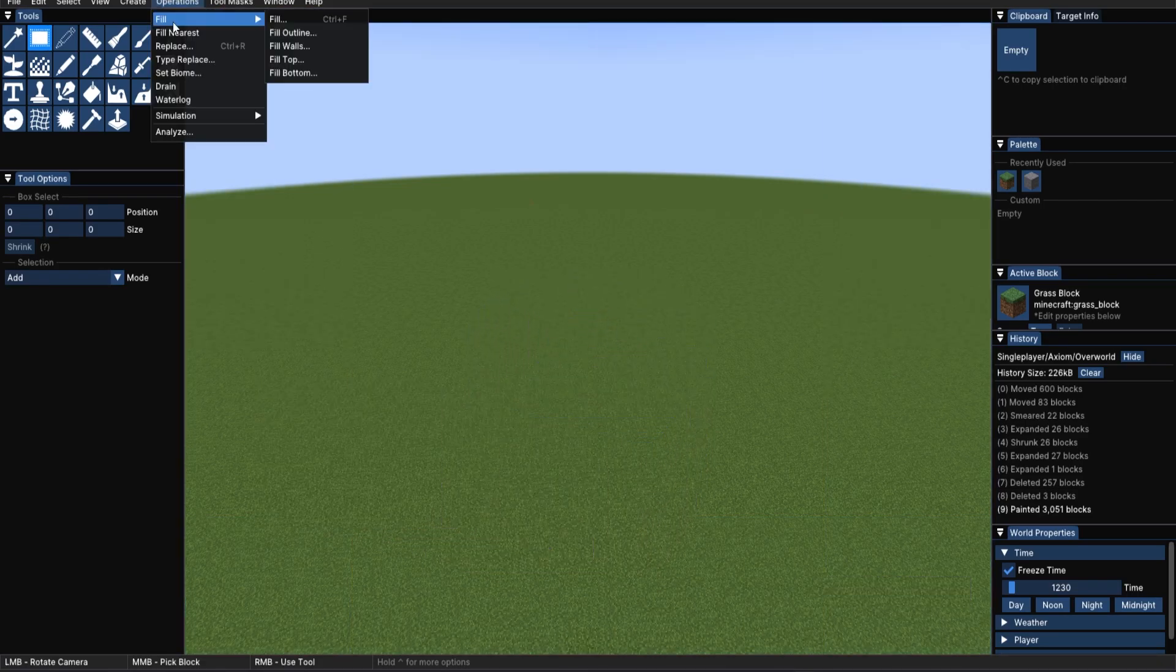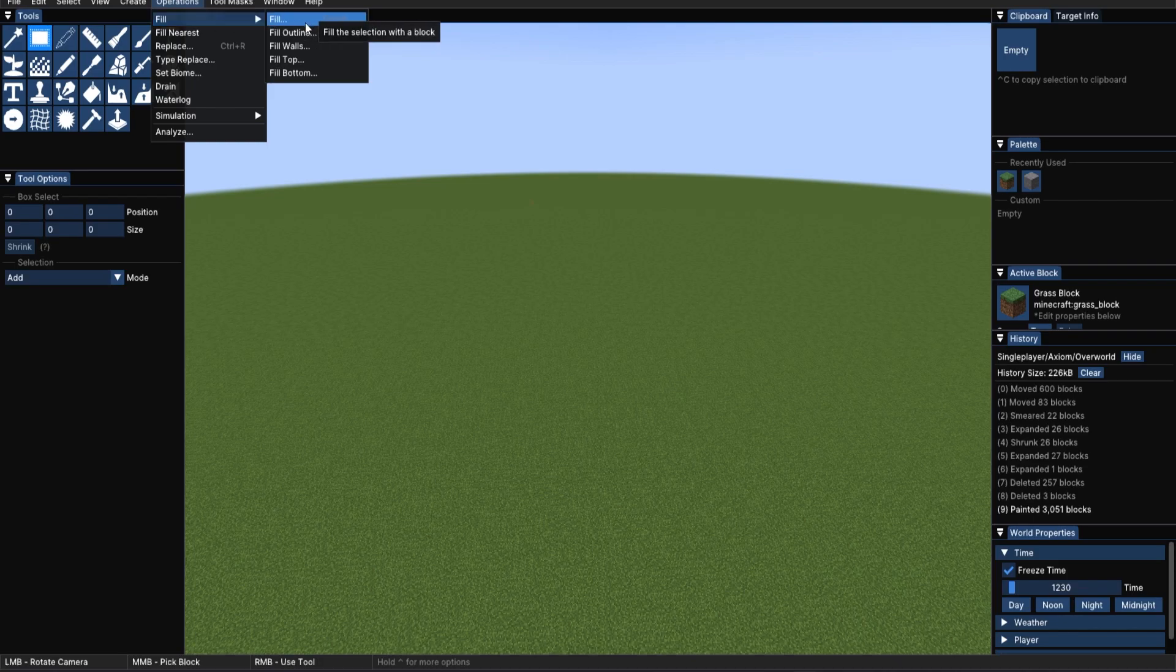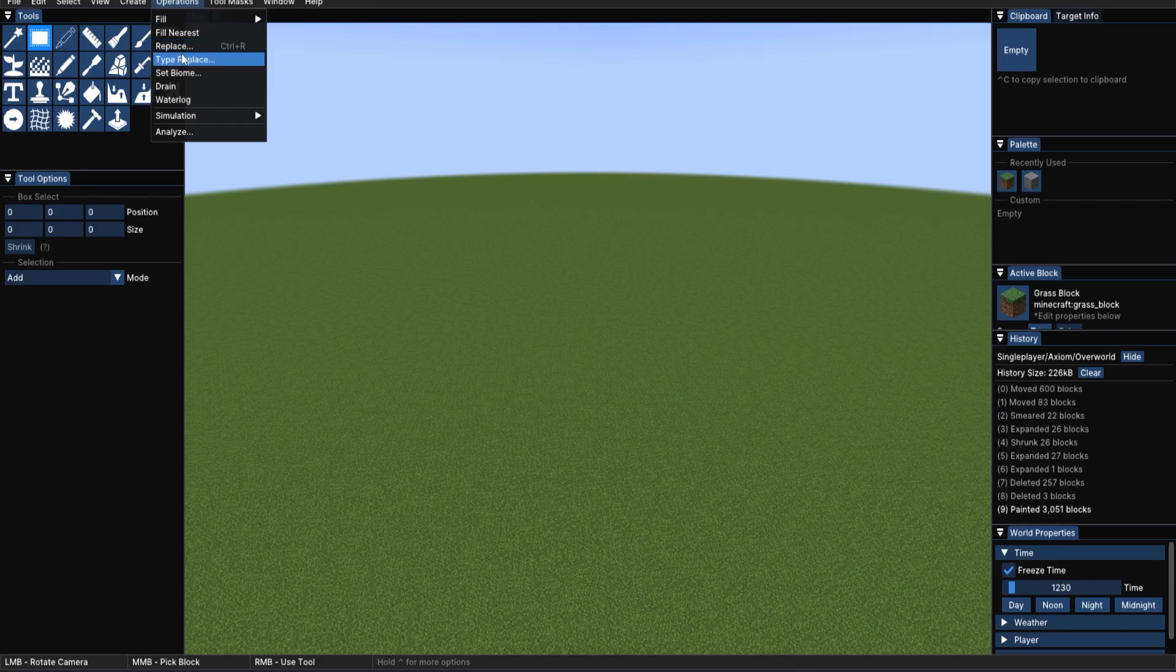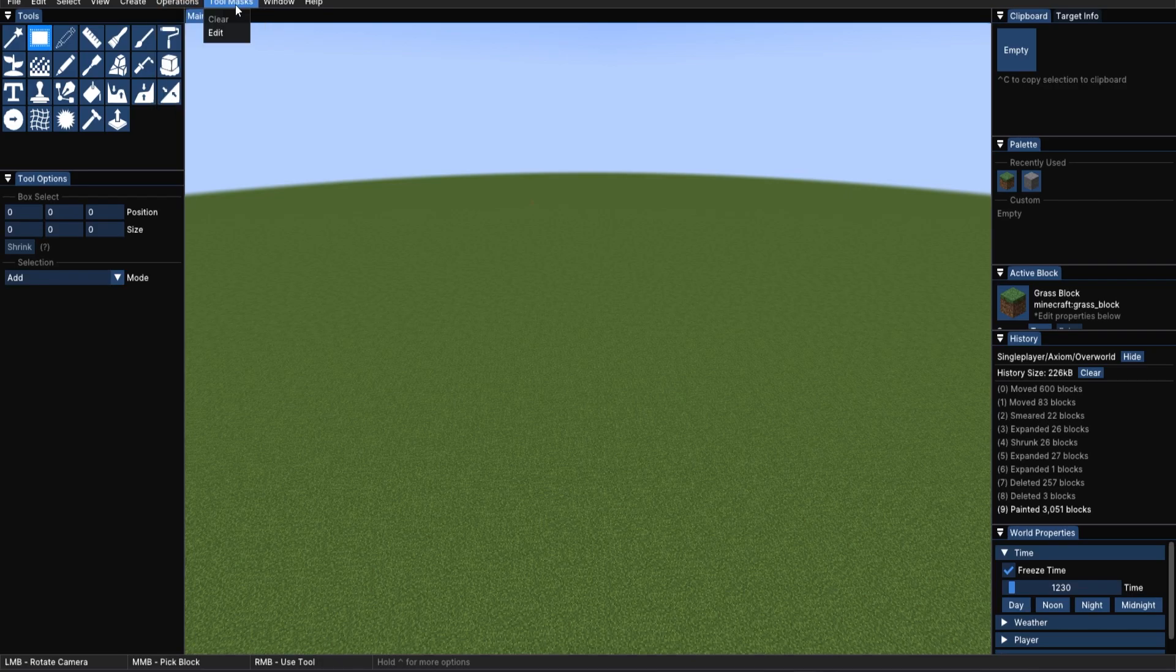Operations, like fill. Very useful if you're only trying to do walls, for instance. Fill nearest, replace, type, replace. Tool mask. Currently, we've got none selected.